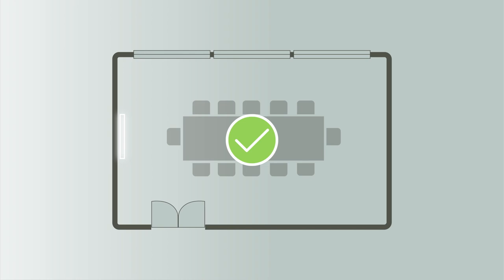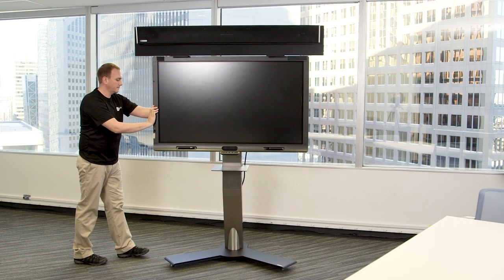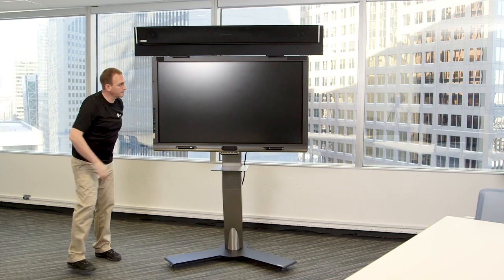You can mount the HDL300 on almost any wall in a mid-size room. The HDL300 can also be mounted on a stand.